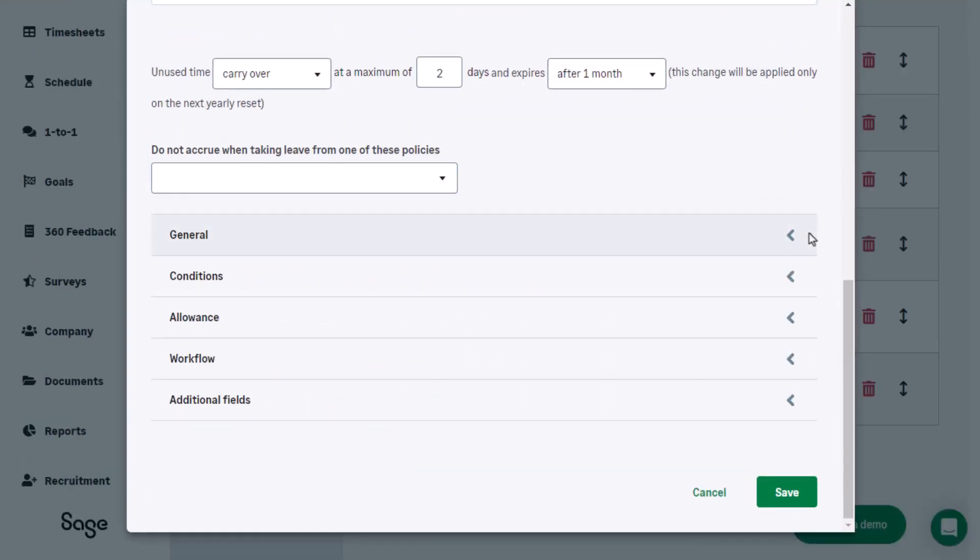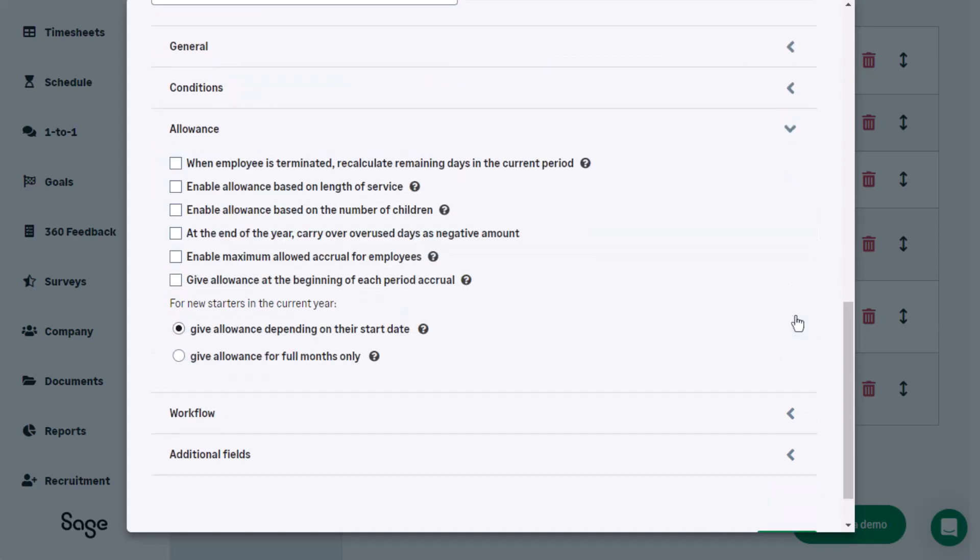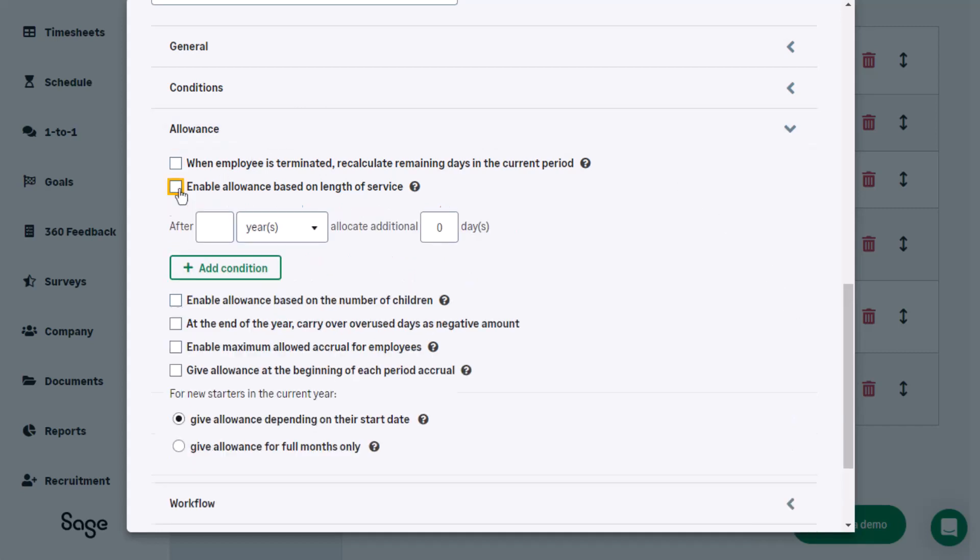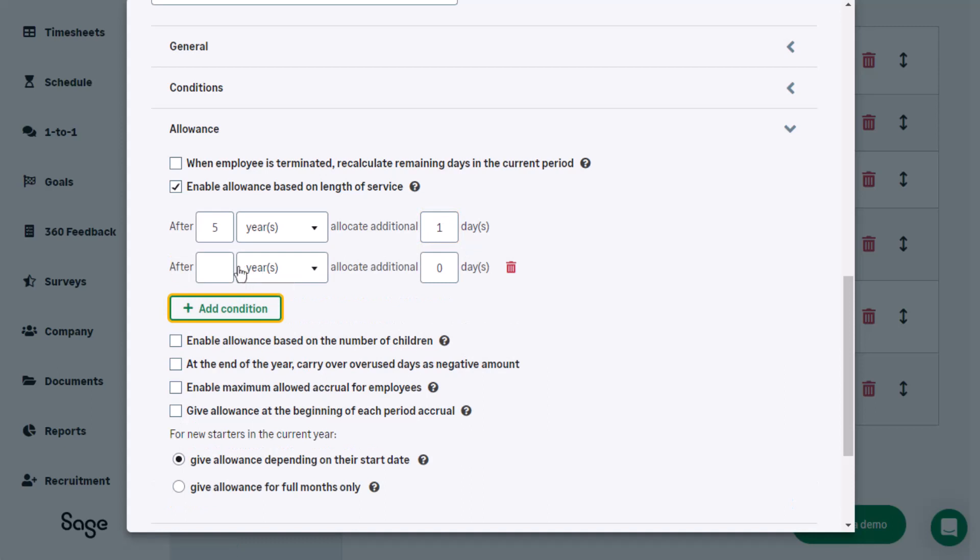What options can be changed for vacation allowances? In this example, the employer is awarding employees after five years of service with an additional vacation day. Add another vacation day after 10 years to make it a long service award of two vacation days.